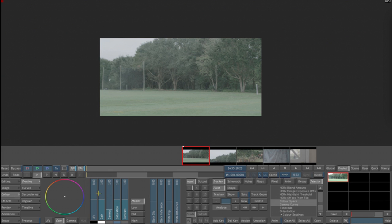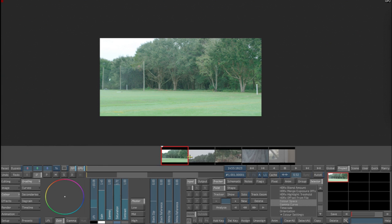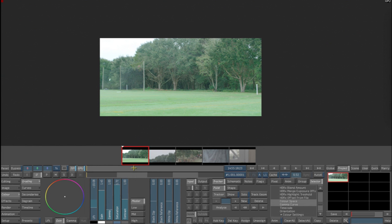All right, now let's go ahead and just rough in a grade perhaps on the first shot, just to get us an idea of how to start copying grades and moving grades around. So there's the first shot. We now want to copy that grade to, let's say, all four clips that follow.